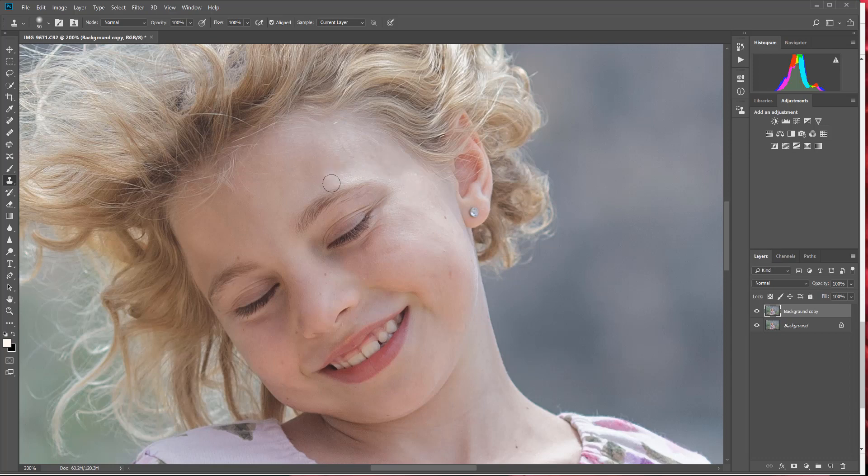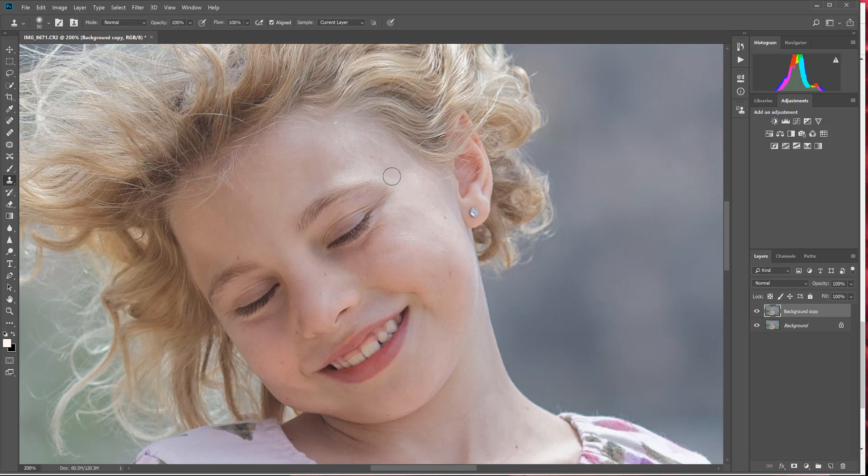I'm going to do that by selecting some of these more pleasing skin tones with the clone stamp tool and then just painting over this white area. So I'm going to choose an area up here, and I'm going to hit Alt, left-click, and then I'm just going to start painting over this hot spot here.